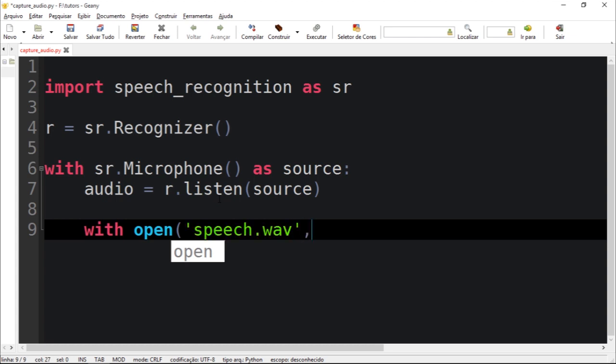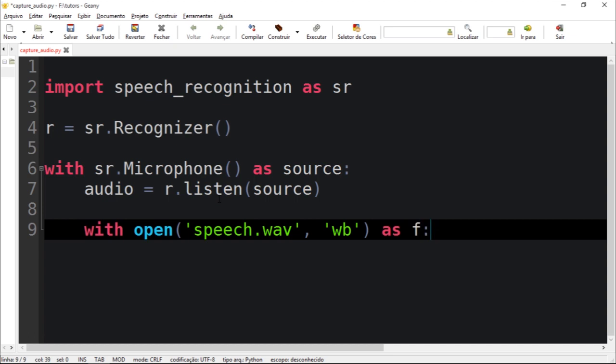Let's pass the argument wb which means write binary. Let's create this as f.